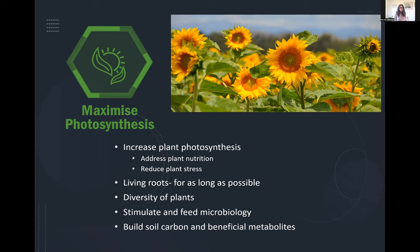If you see inefficient photosynthesis, look at what's happening with plant nutrition and whether any stresses are affecting it. We want to ensure that we have living roots for as long as possible — I know for some of you that's a challenge with short seasons. But even if plants only grow small before being terminated by frost or snow, just having that living root in the system can be incredibly beneficial. Having a diversity of plants with different leaf architecture captures sunlight before it hits the ground.